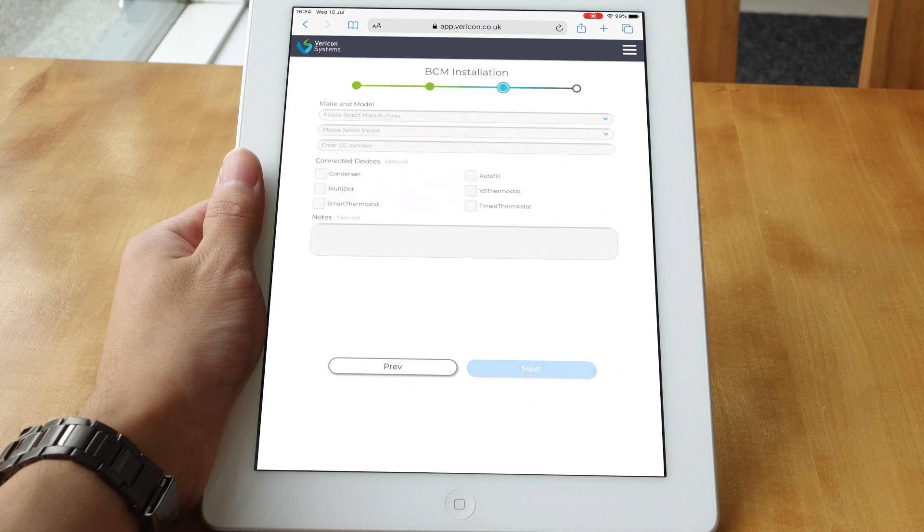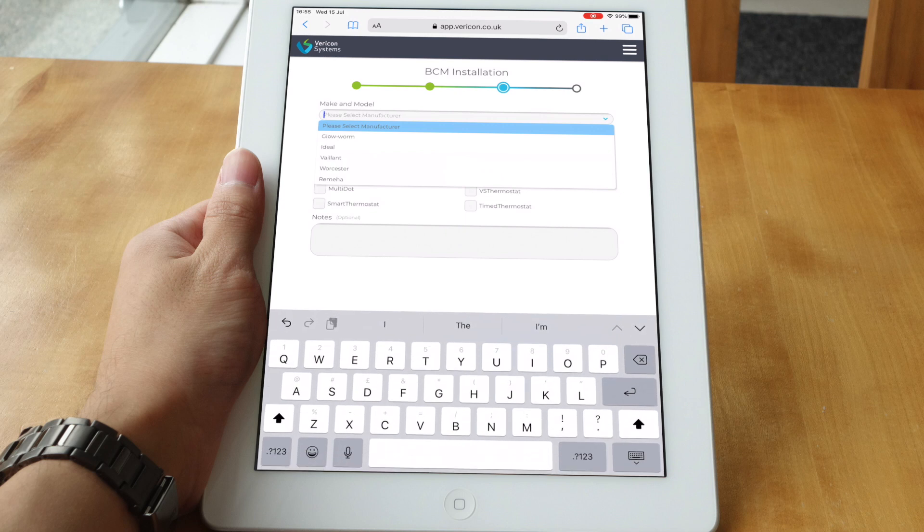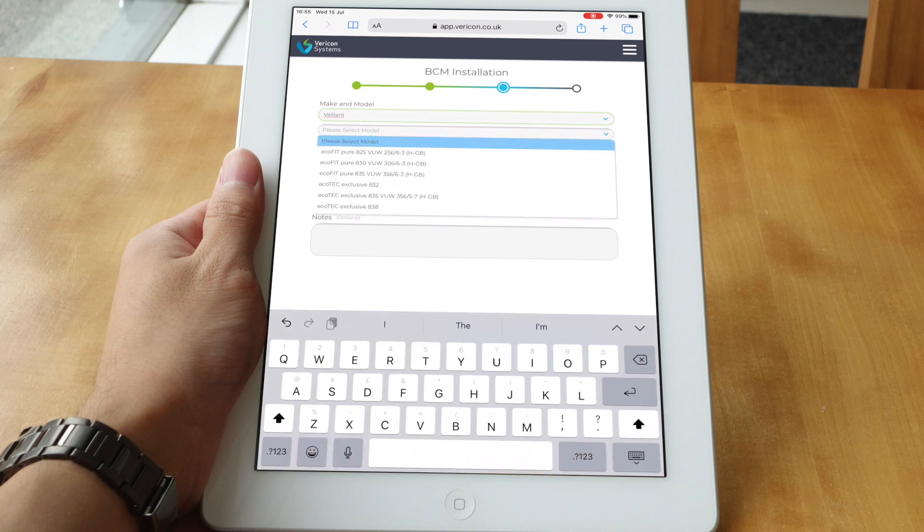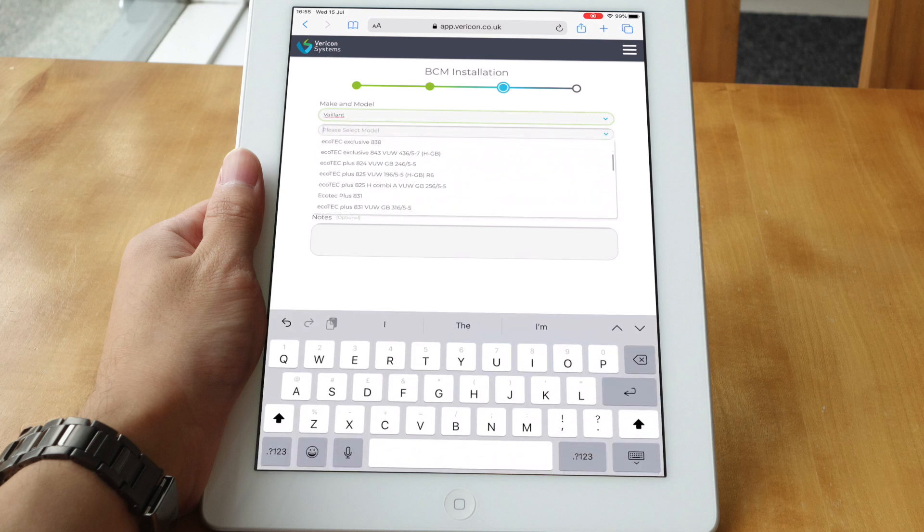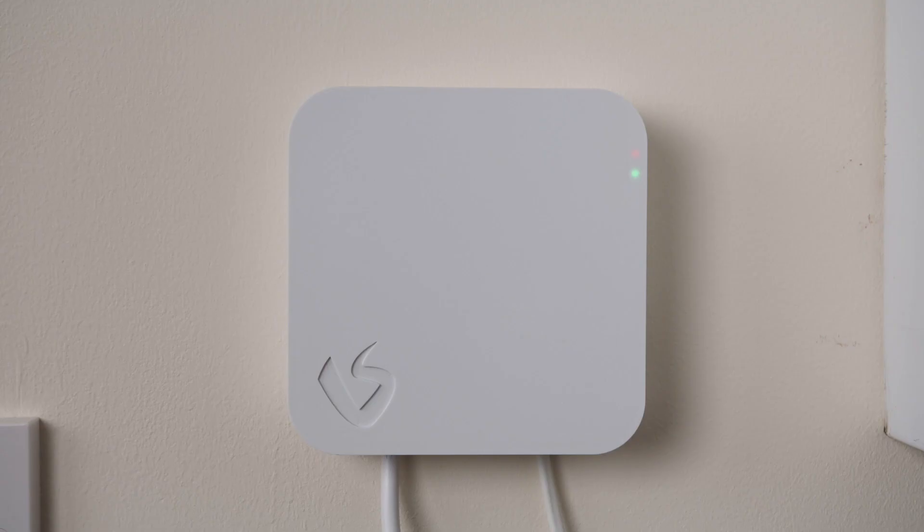Here, input the boiler manufacturer and model details. Don't worry if you don't know the GC number. This will be automatically filled. If your boiler is not listed, please contact the Vericon system support team. Select any devices that you connected on your installation and then add any additional notes that may be needed, such as the BCM location if it is not obvious.